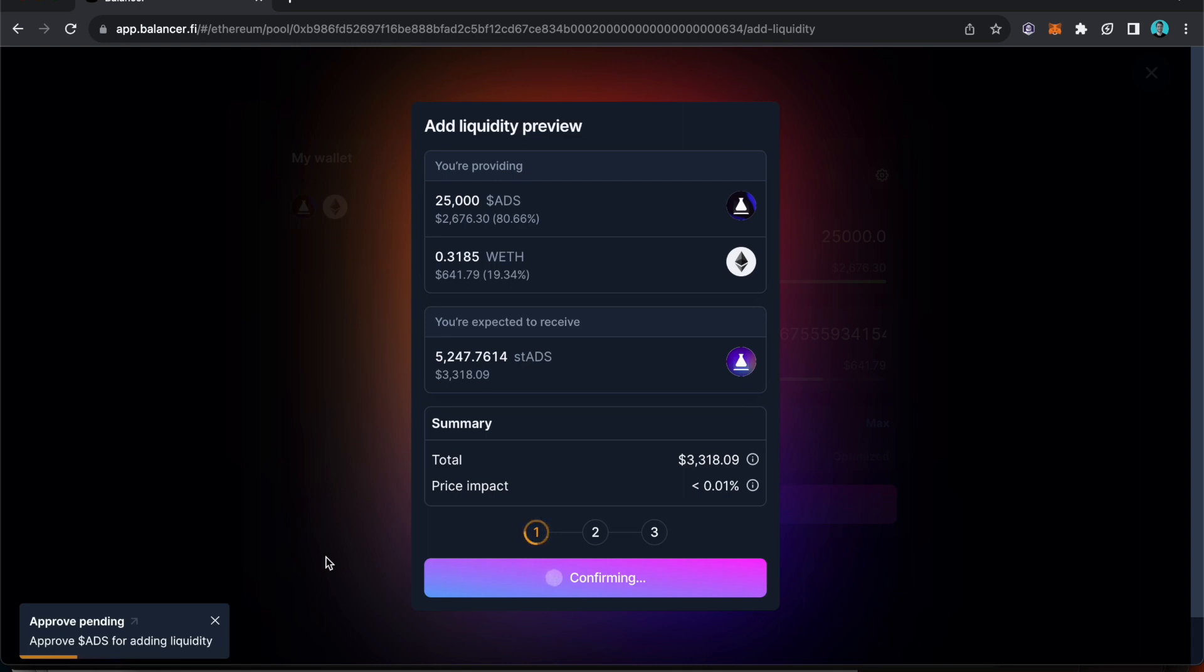You're going to need wrapped ETH for this as well not just regular Ethereum so you'll need to make that swap as well.